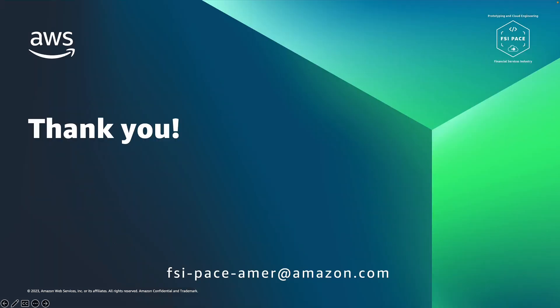Thank you for watching this video on application development for Backstage.io on AWS.